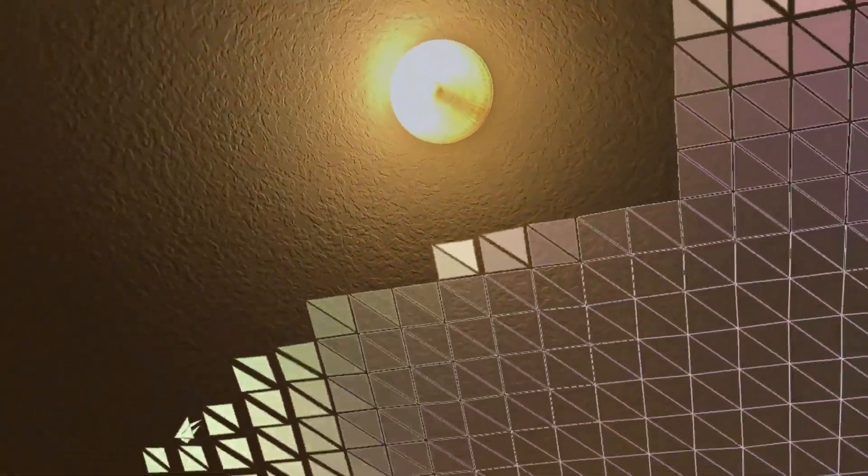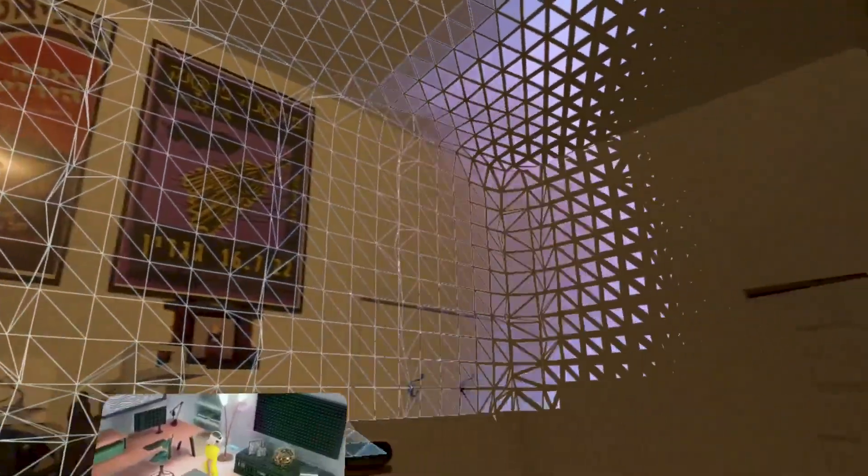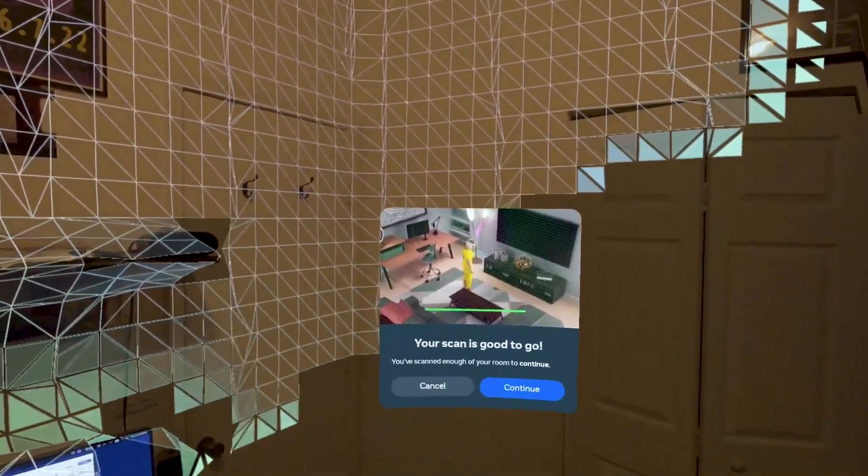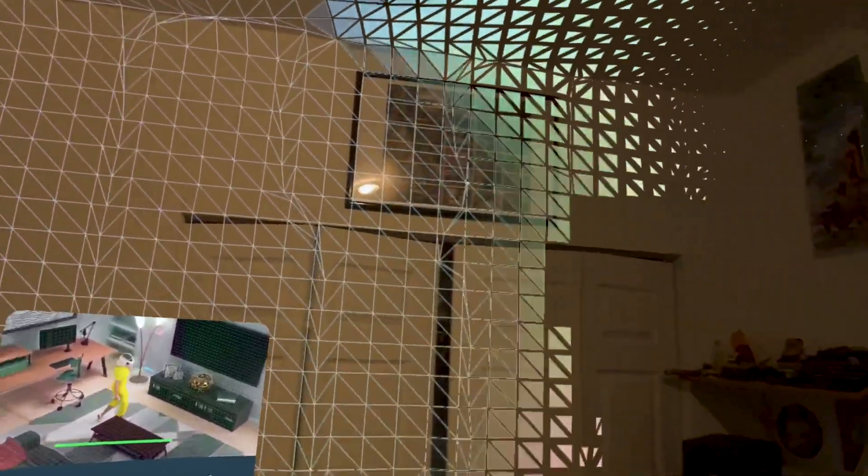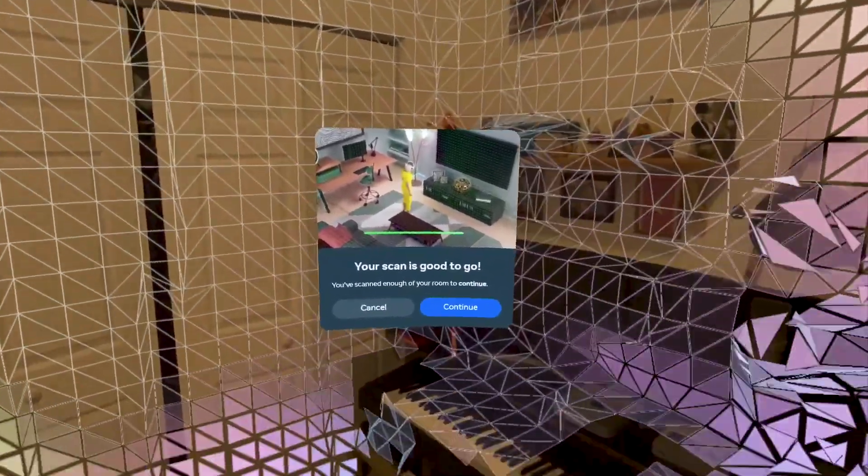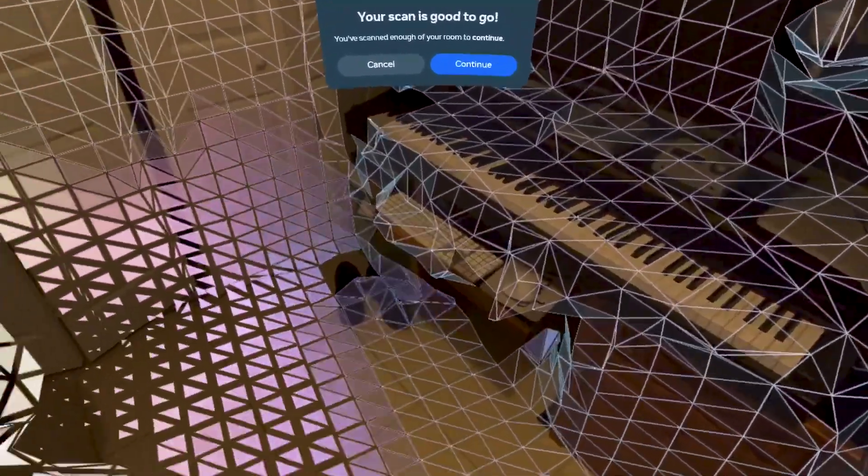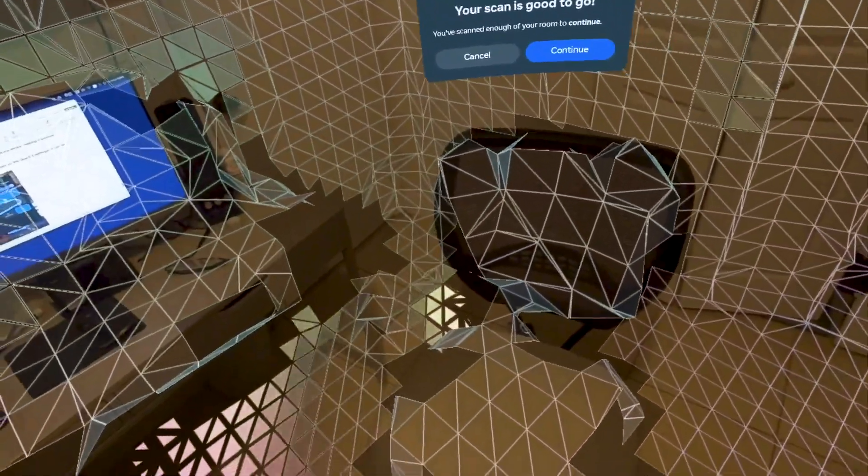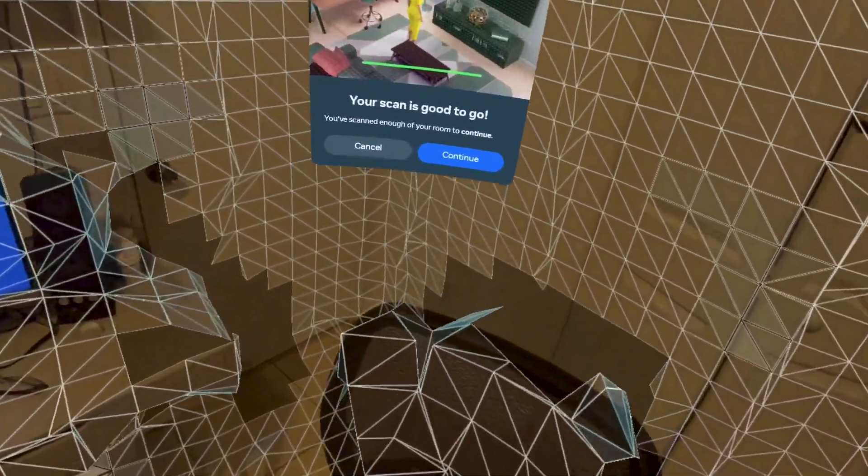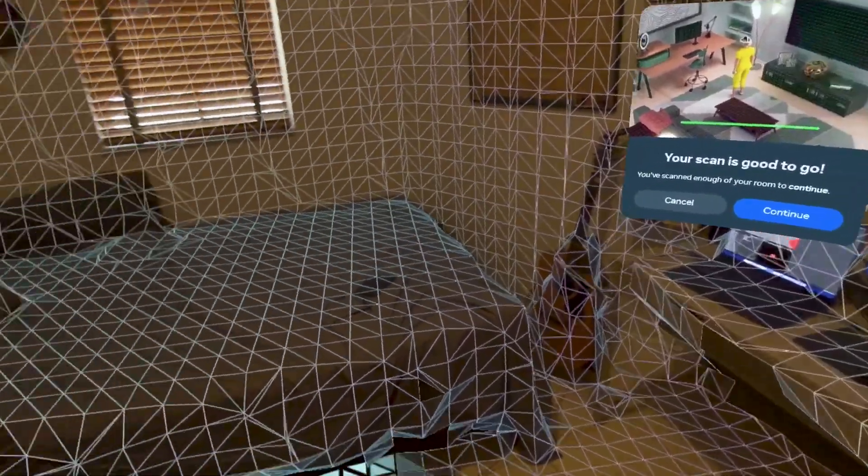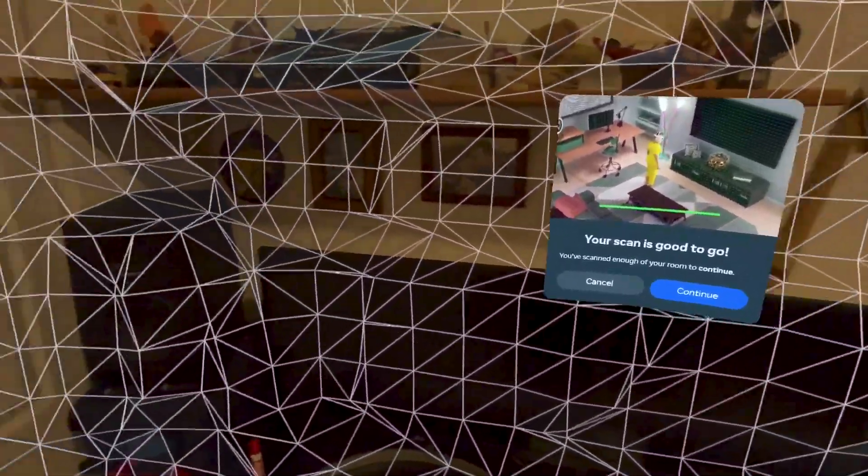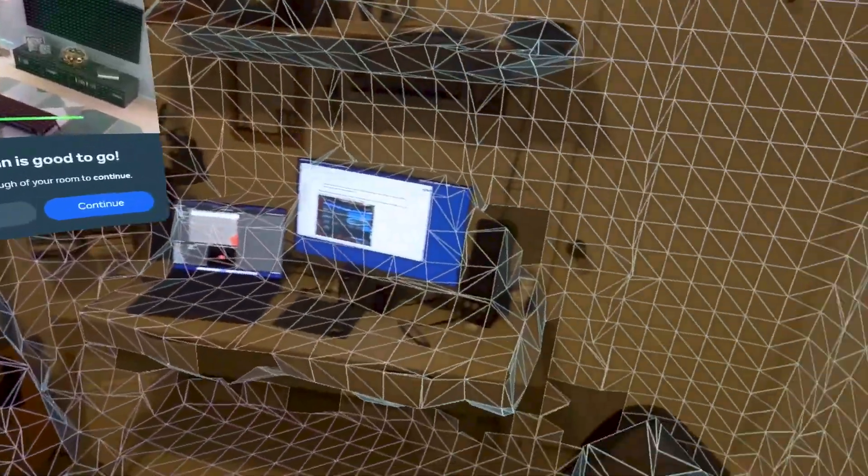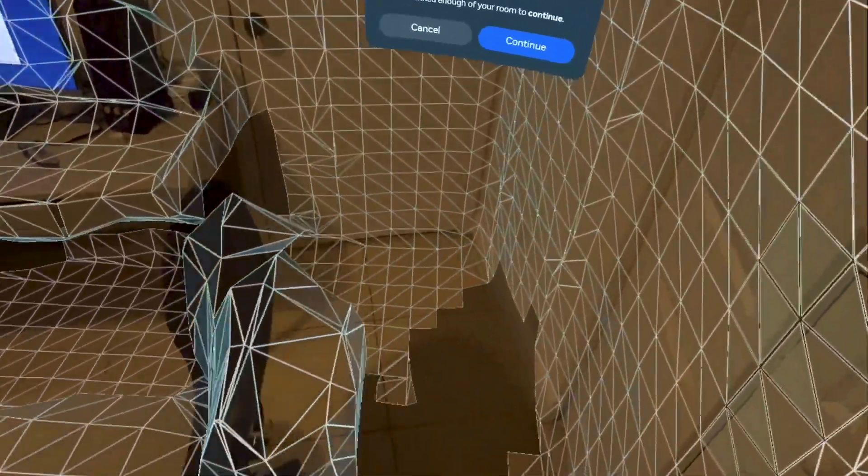So if I want to build it, I got to look at it. So I'm going to look at the ceiling. It might say that the scan is good to go, but I'm going to continue because I haven't really scanned the whole room yet. I want to get every single object in my room to be part of the scan so my mixed reality would be aware of it.